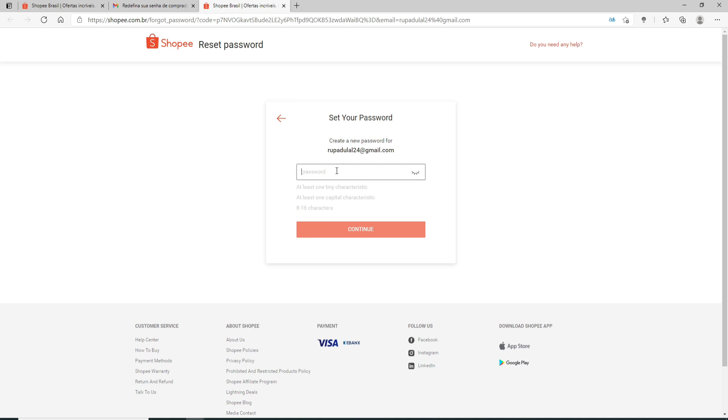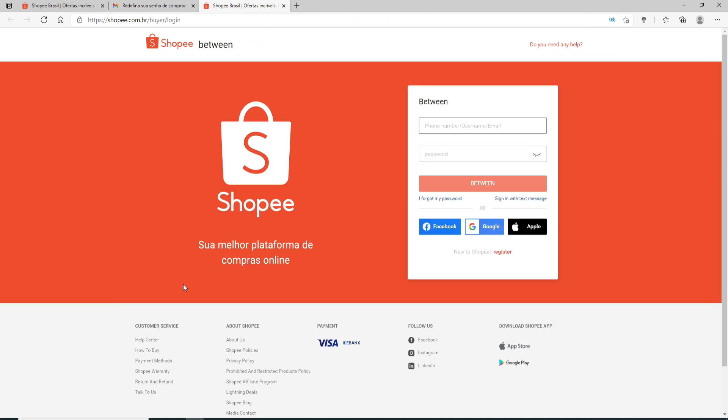Create a new password that you would like to reset to, and make sure your password meets these criteria. Once you're done, click on continue, and you'll successfully be able to reset your Shopee account's password.